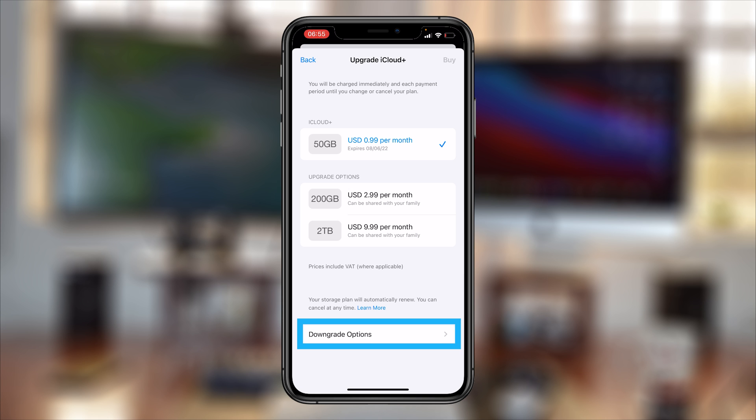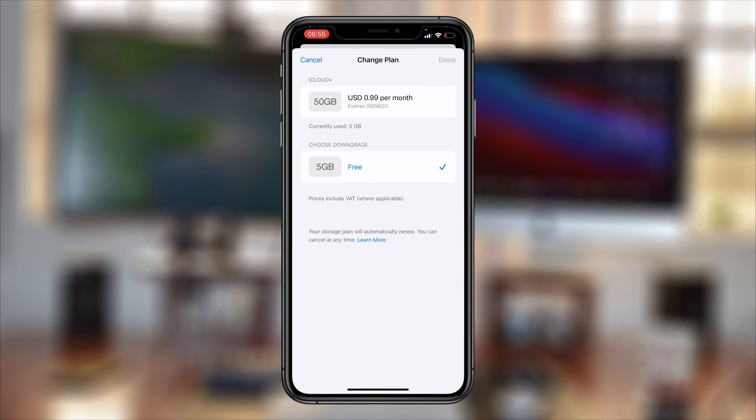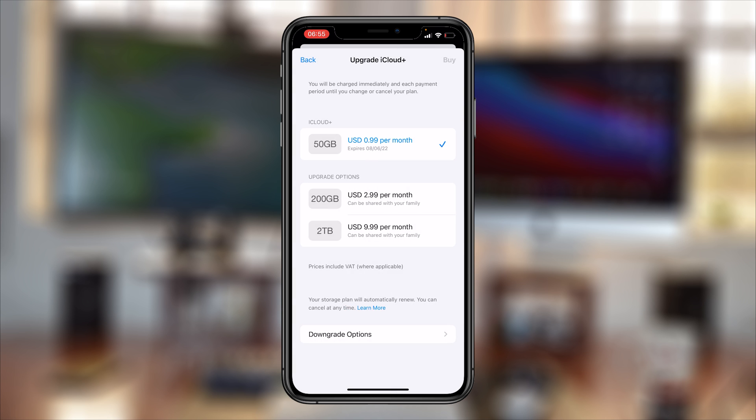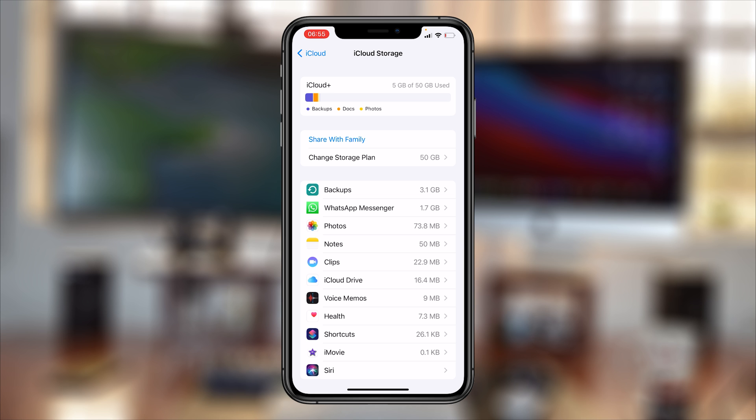So for now if you go to Downgrade Options, you can see you've already downgraded to the free storage plan. And that's basically how to cancel your iCloud storage plan or how to cancel your iCloud Plus subscription. Thanks for watching, leave your comments and questions down below, and good luck.